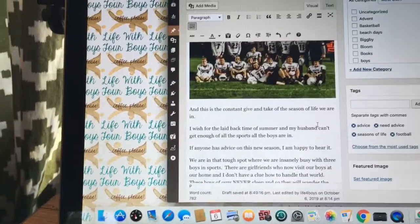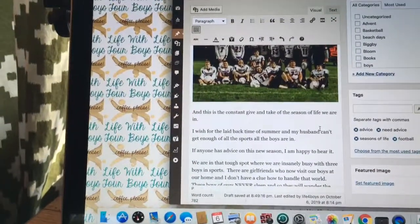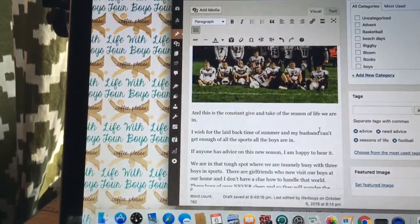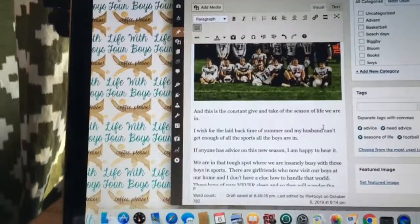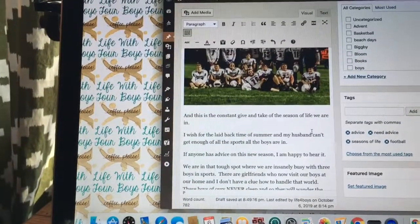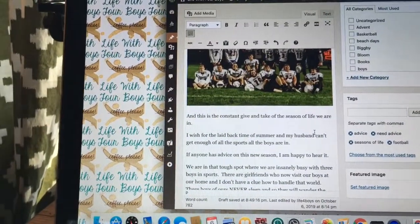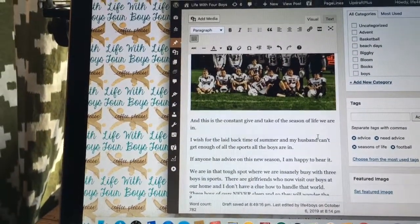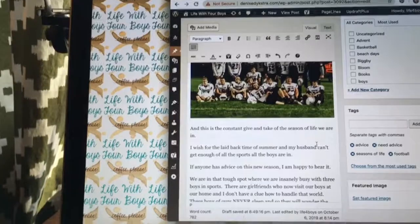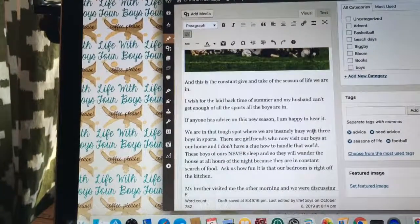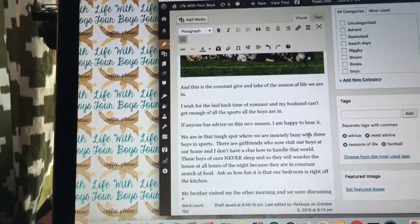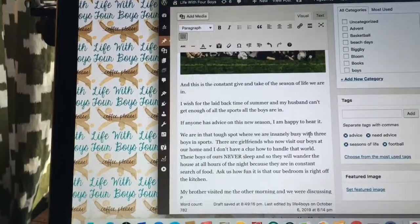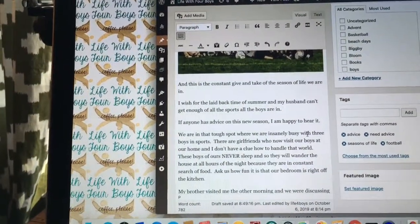This is the constant give-and-take of the season of life we are in. I wish for the laid-back time of summer, and my husband can't get enough of all the sports all the boys are in right now. If anyone has advice on this new season, I'm happy to hear it.